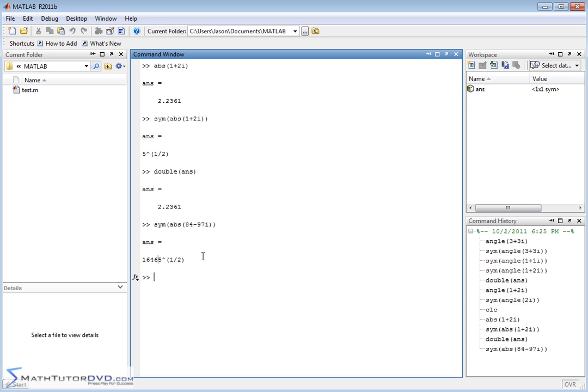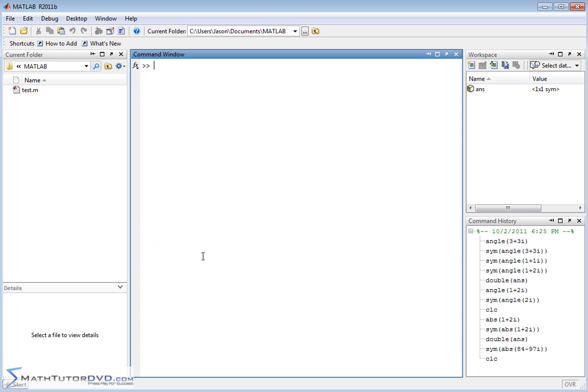Okay, so the symbolic math toolbox lets you work with complex numbers and get things in terms of radicals, like this here, or it gives us angles that are exact, like pi over 4, like before. Or if it can't do that, it'll give us a giant numerator divided by a giant denominator, trying to keep the answer as exact as it can.